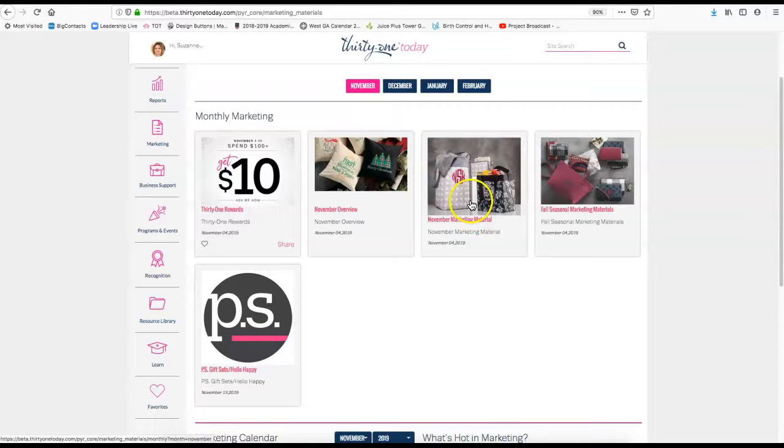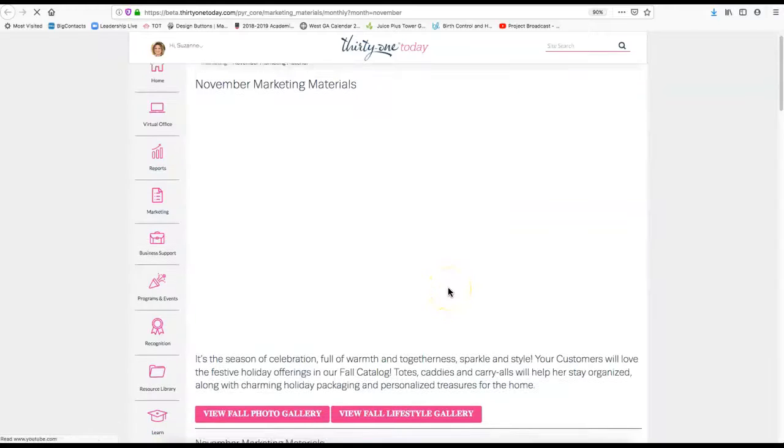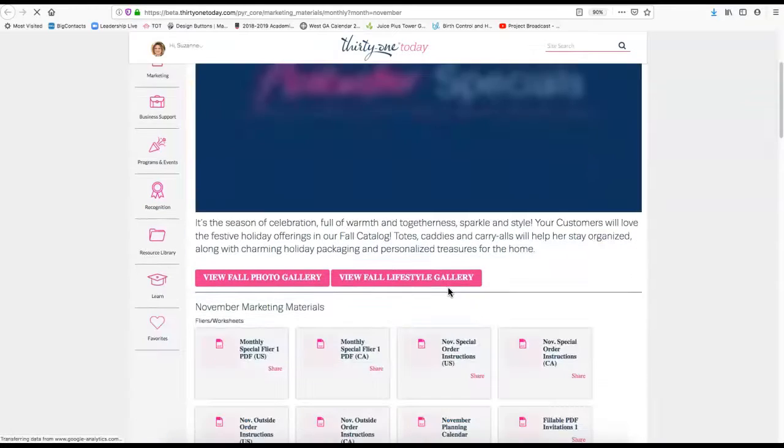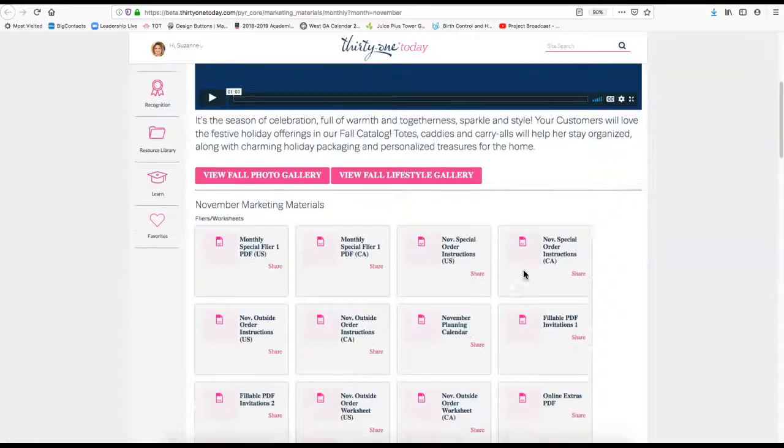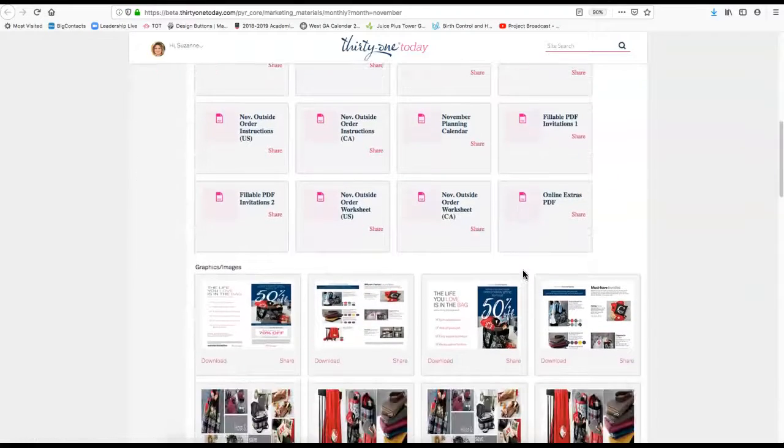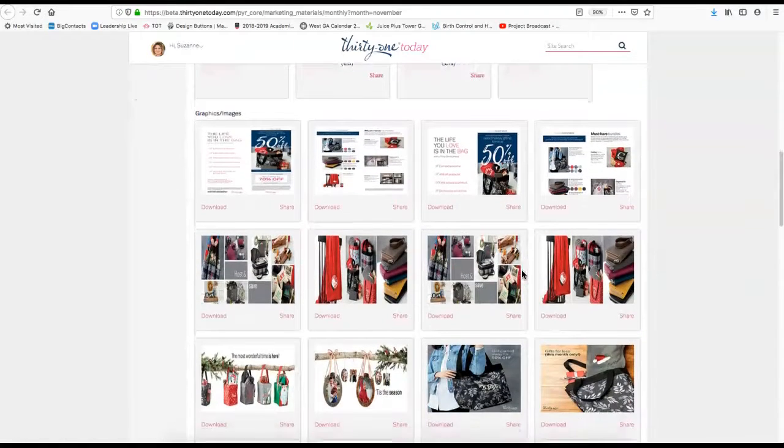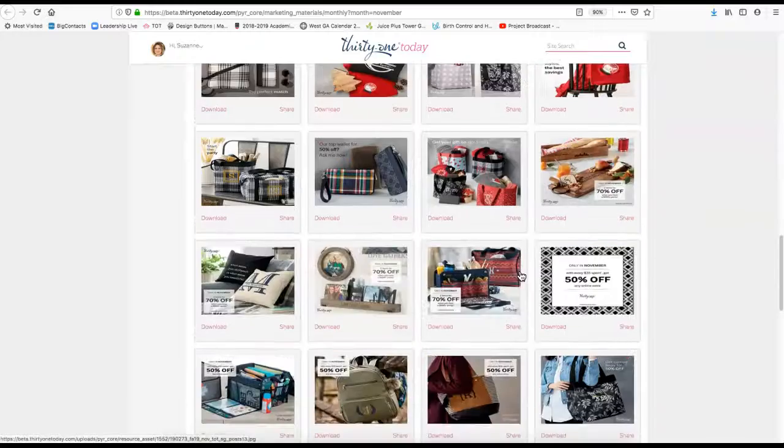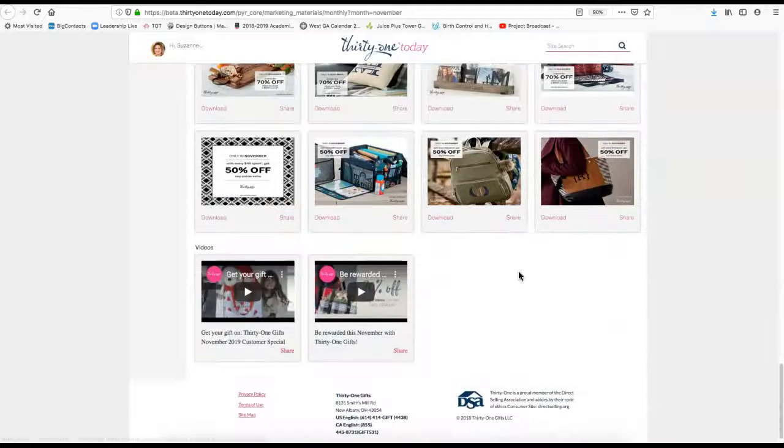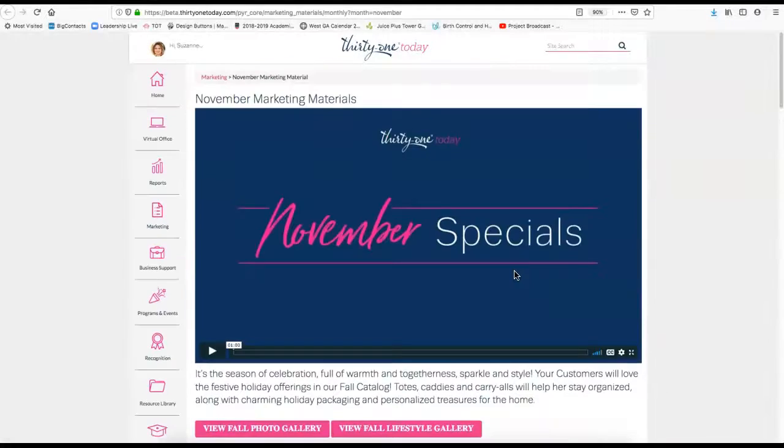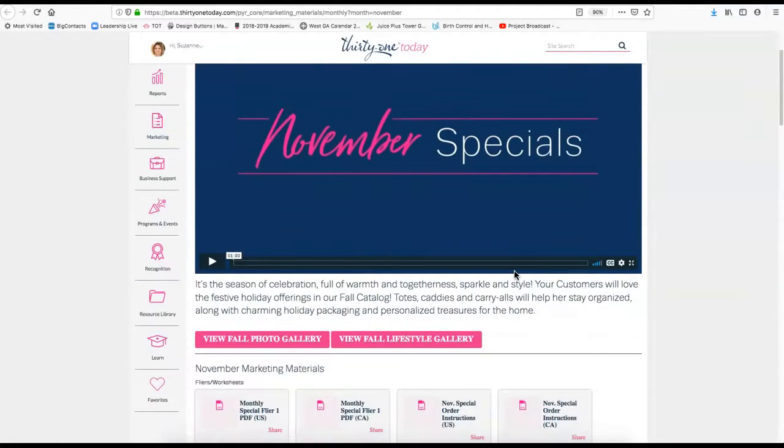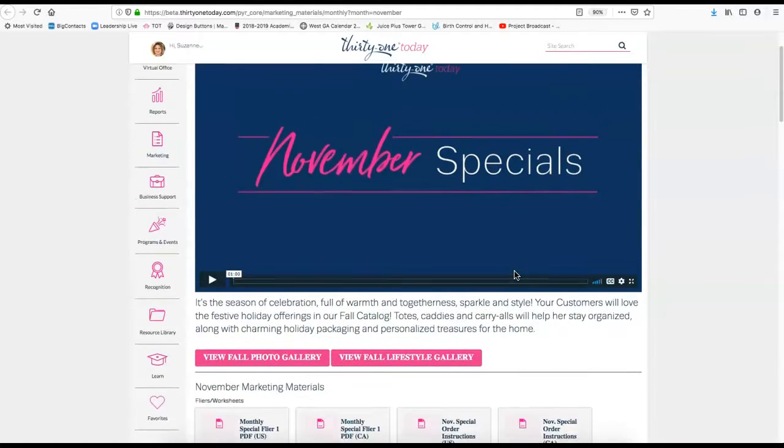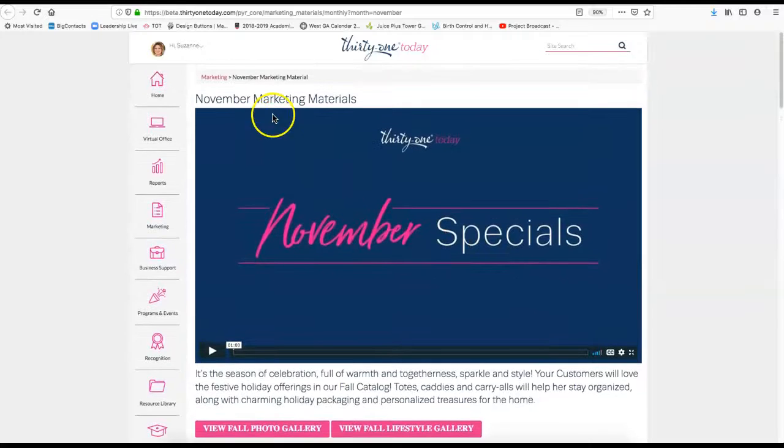The November marketing material, this is a big one because it gives you different graphics you can download. There's a photo gallery, you can click into the monthly customer special flyers and all of that. So there's just lots and lots on that monthly tab that can help you with sharing photos or videos to your VIP groups and things like that.